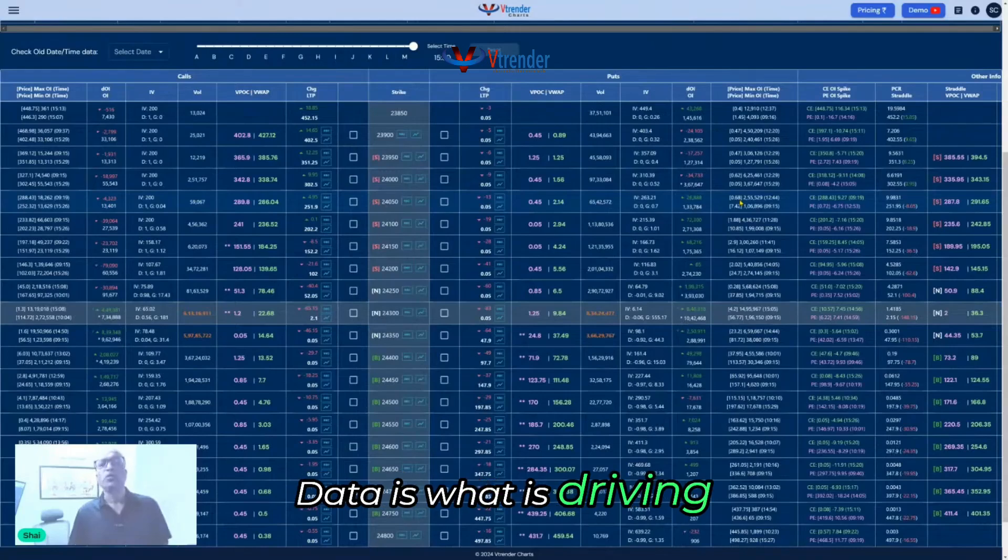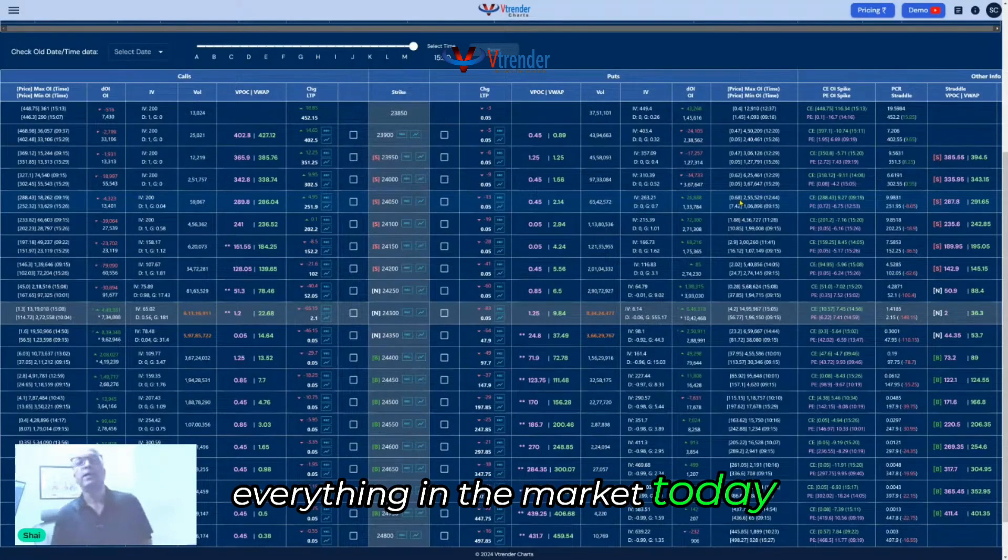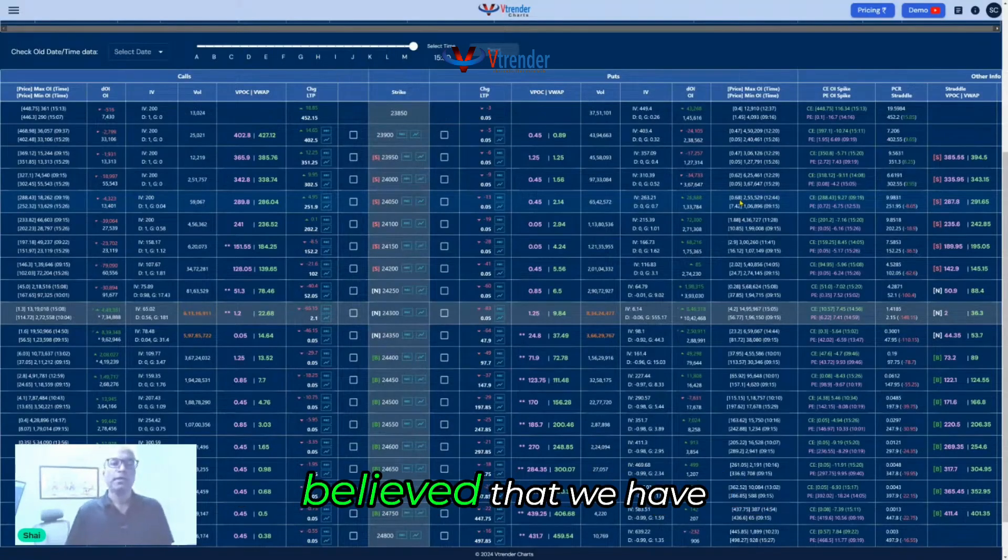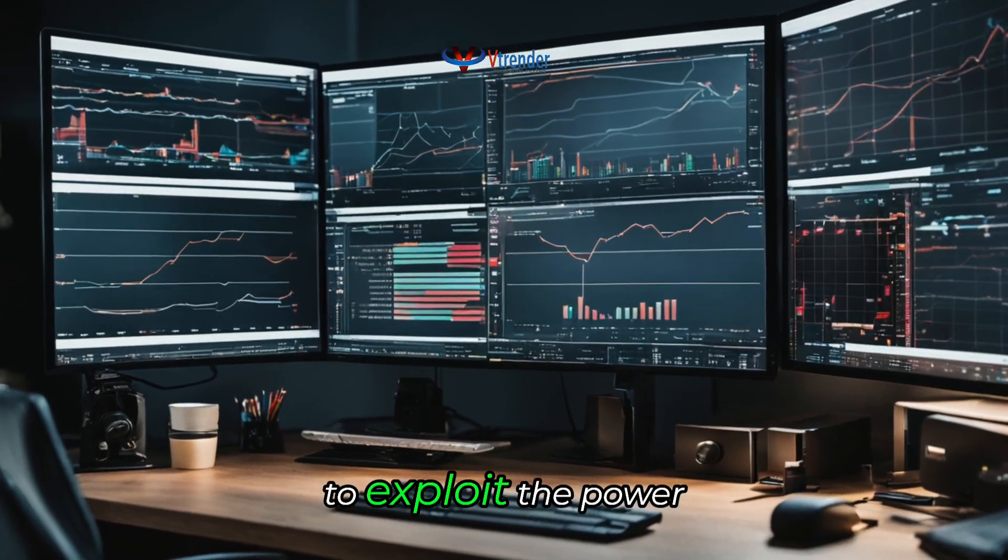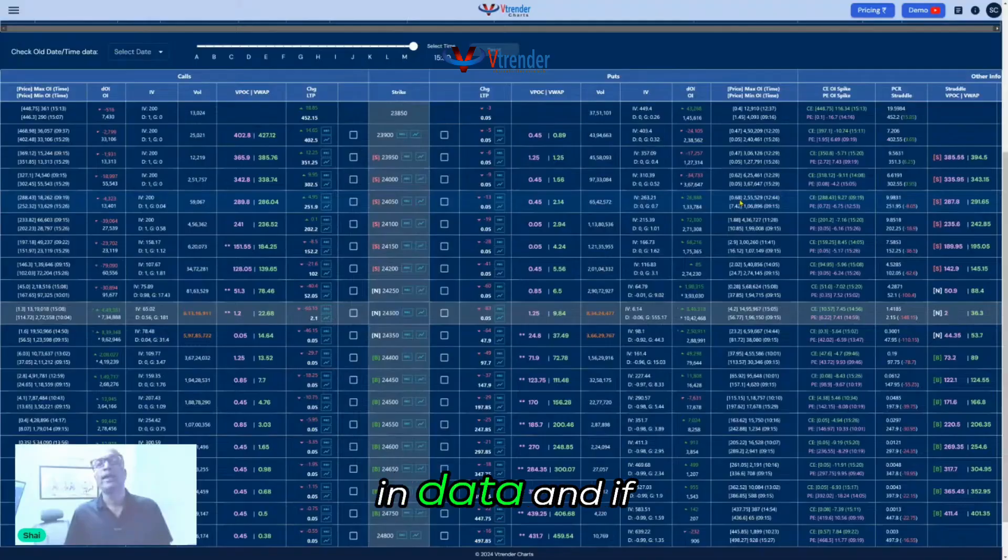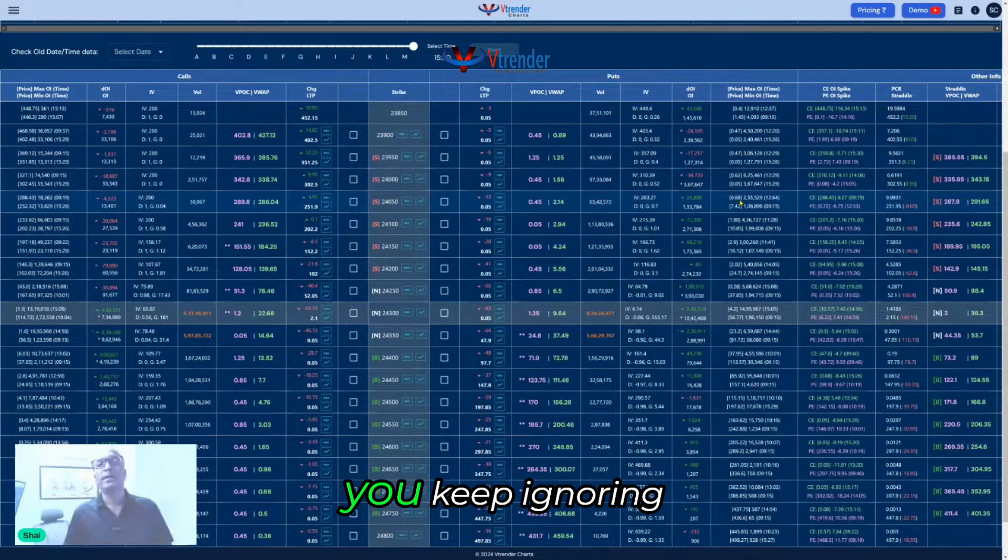Data is what is driving everything in the market today, and I have been a trader who's always believed that we have to exploit the power in data. If you keep ignoring data...